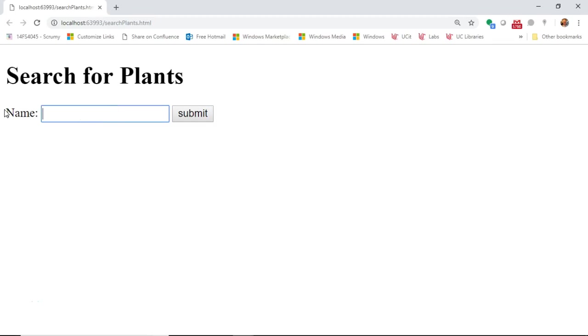In this video, we're going to see how to make an autocomplete widget on an HTML form by using jQuery and C Sharp .NET in Visual Studio 2017.